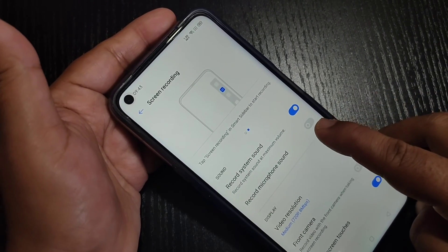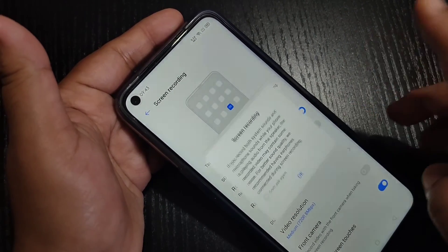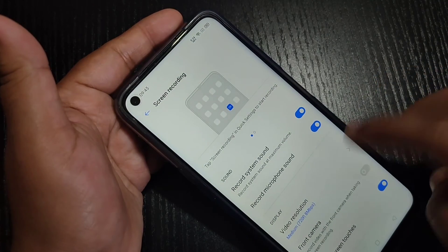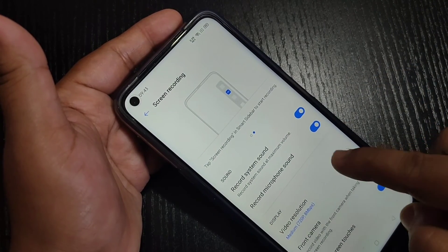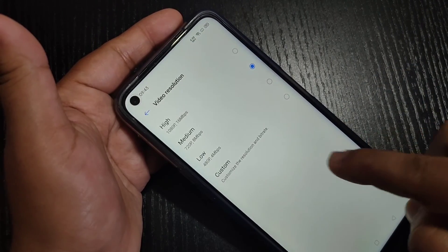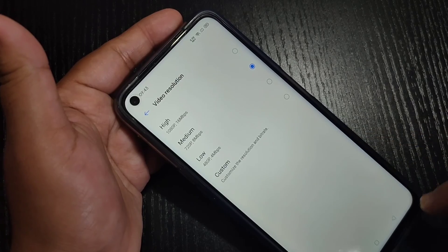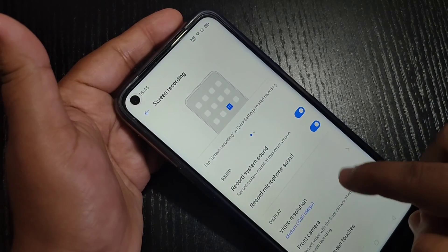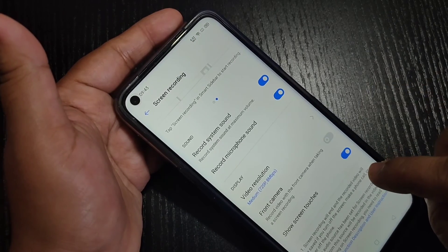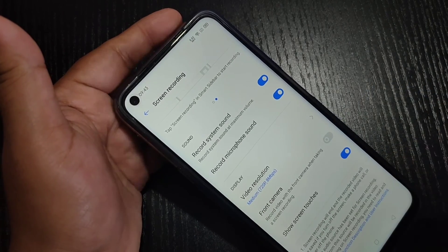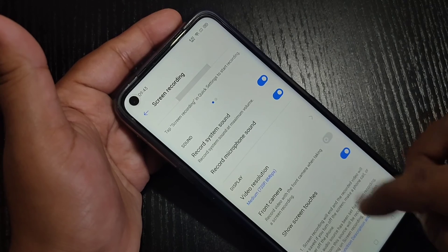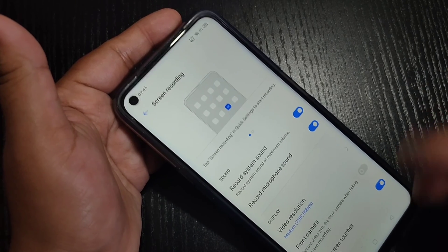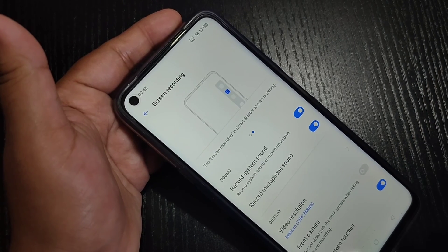If you want to record microphone sound, turn on that option. If you want to change the video resolution, you can easily change it here. This way you can customize the recording settings without any third party application.